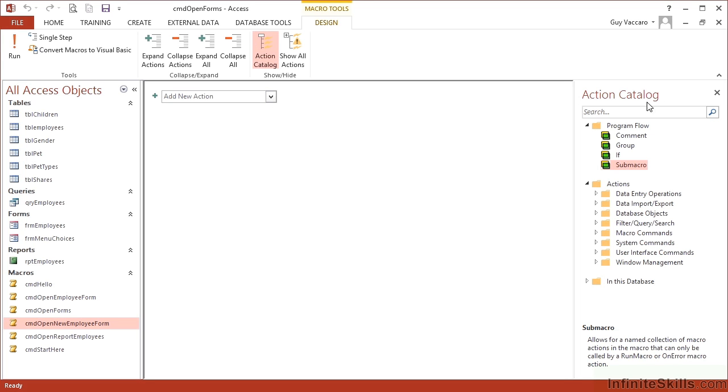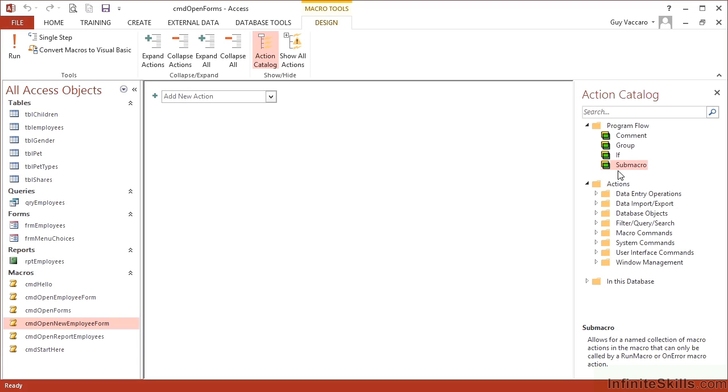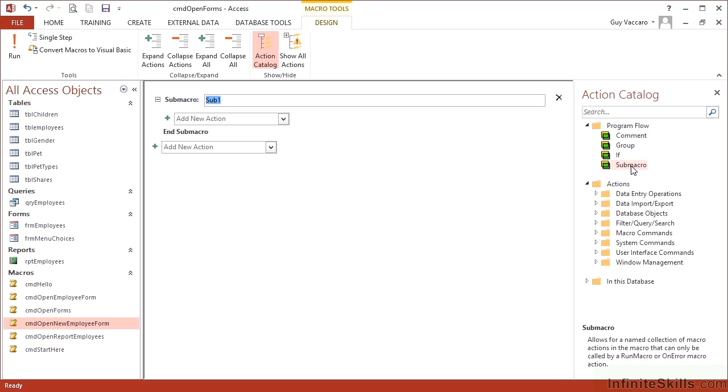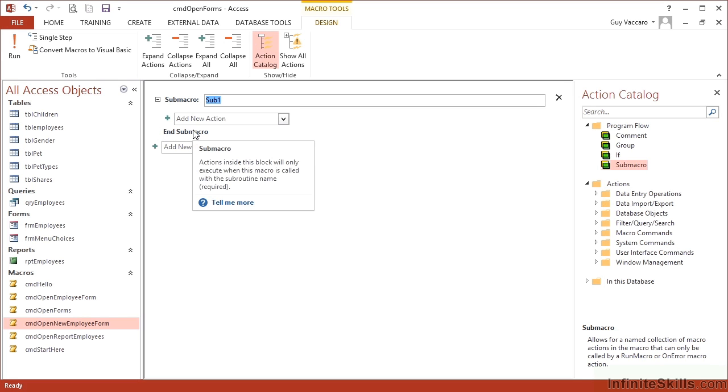So over here on the action catalog, which if it's not open we can open from here, we need to select sub macro and then double click and you'll see that that inserts sub macro here. So it says sub macro and then end sub macro. So anything between these two markings is effectively a different macro within the main macro.